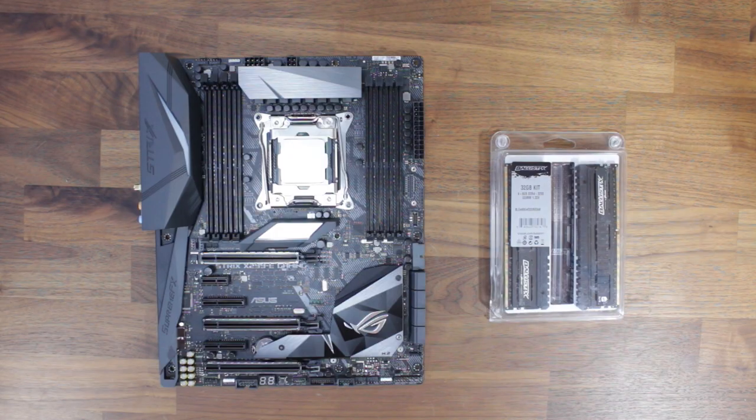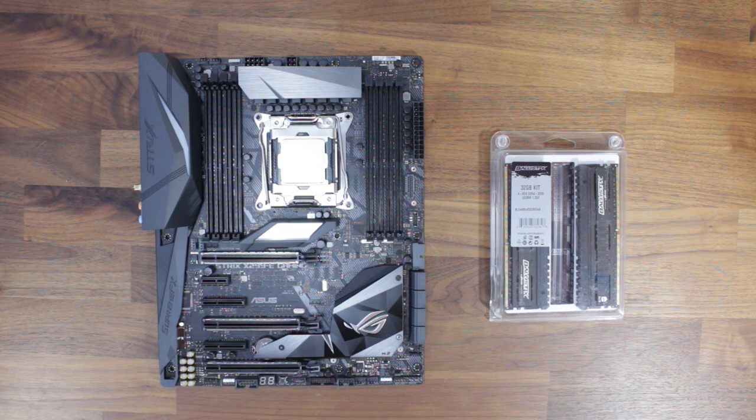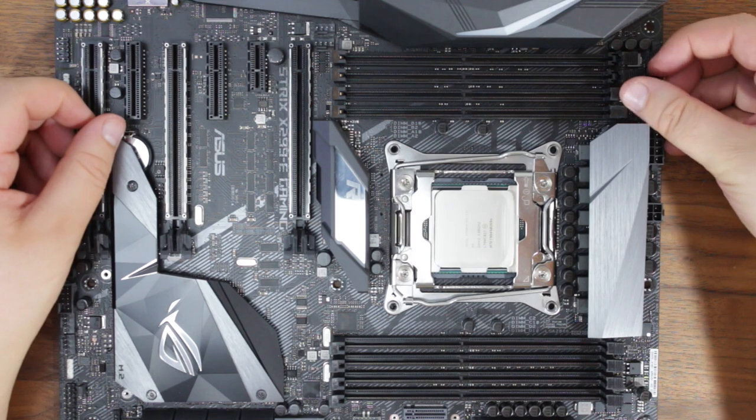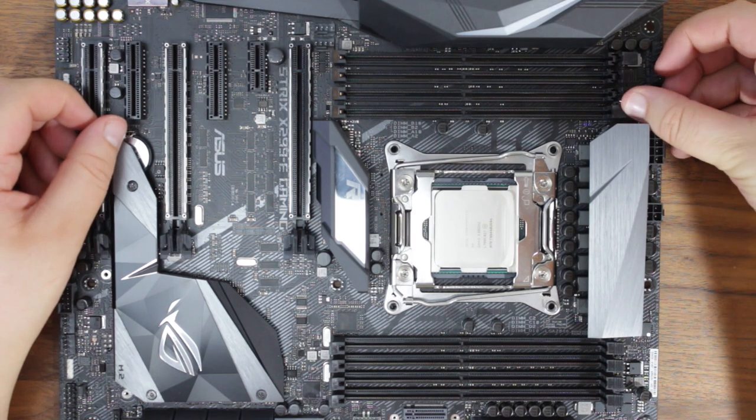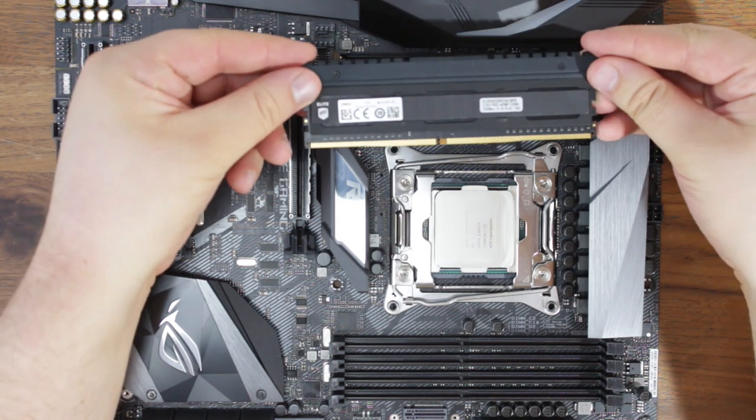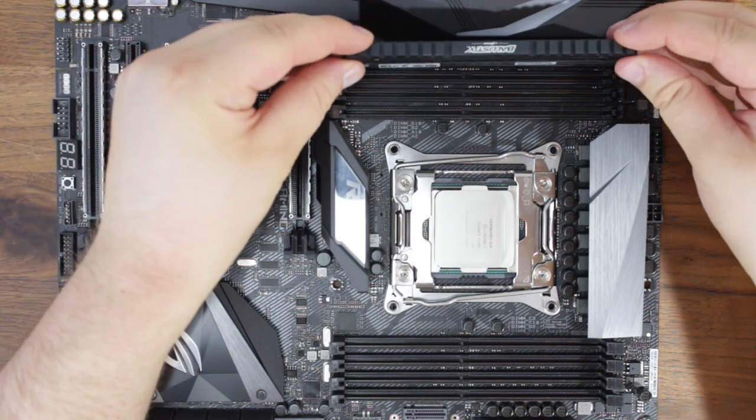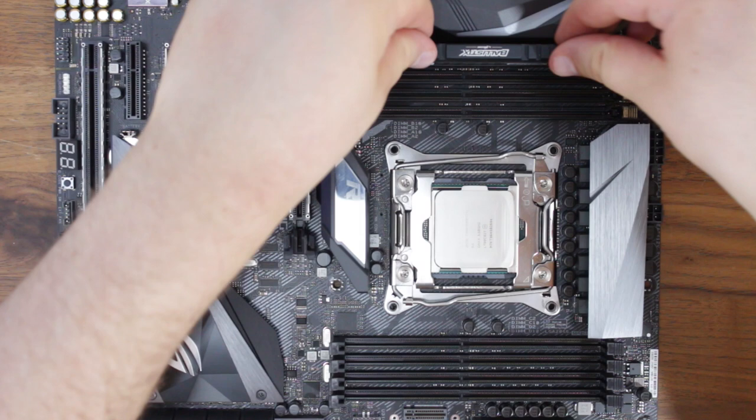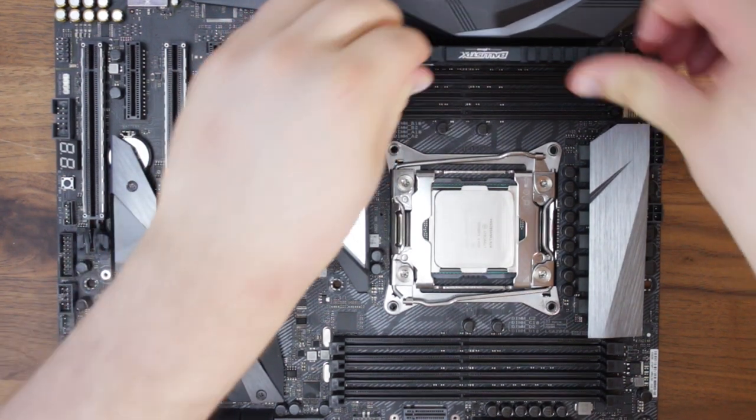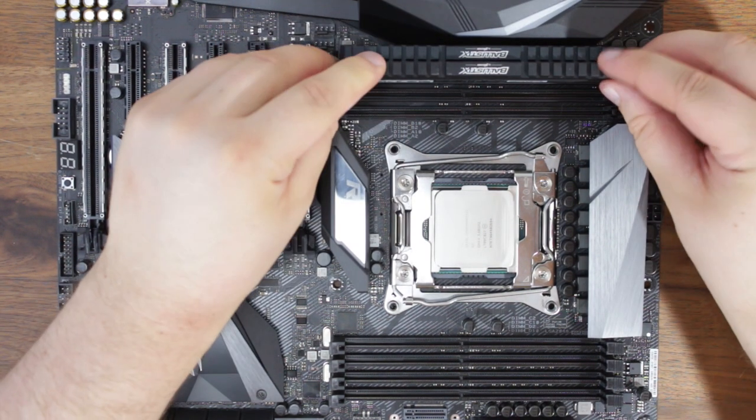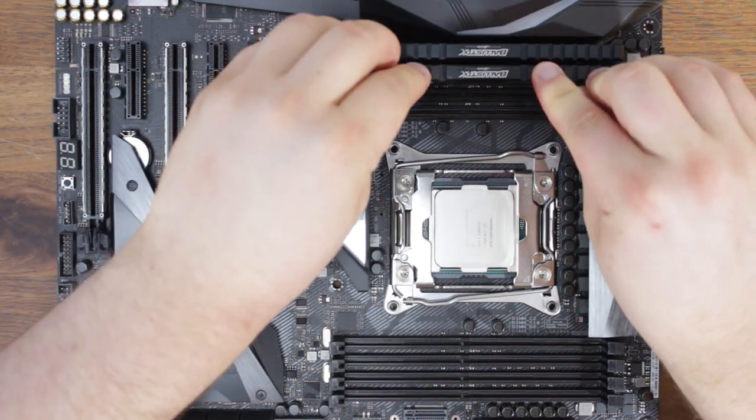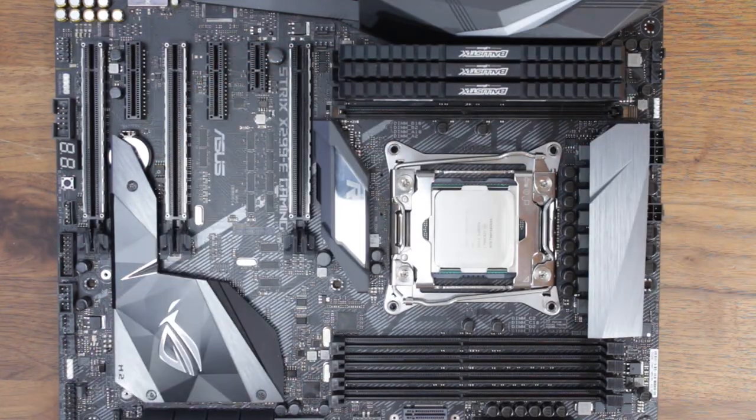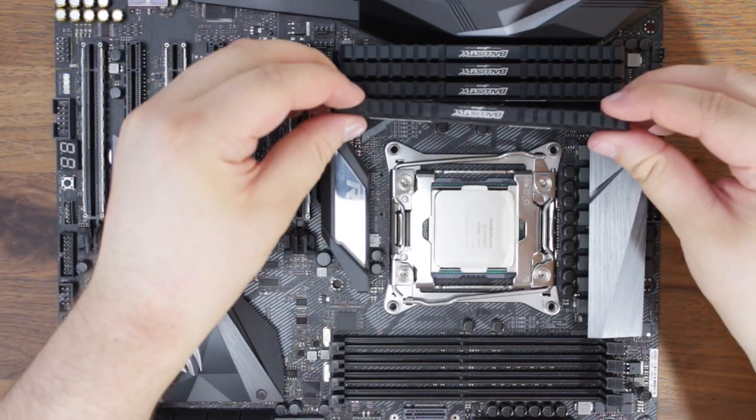All right, let's install the RAM. You'll need to install the RAM into the first four slots for a quad channel configuration. First, release the RAM slots, then place the RAM into the slots carefully, making sure that they fit correctly. Note the RAM's shorter side and longer side to the matching slot, and push down firmly until you hear a click.